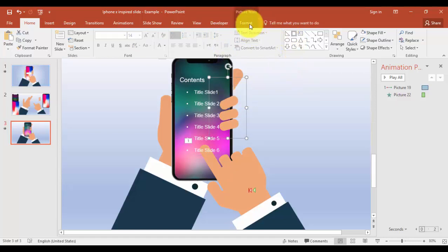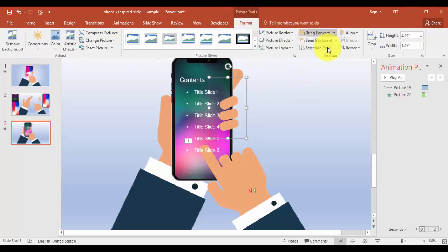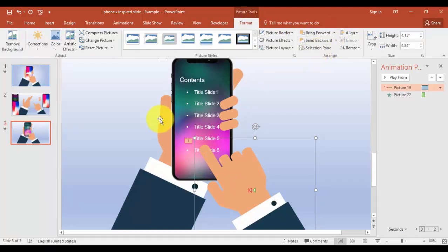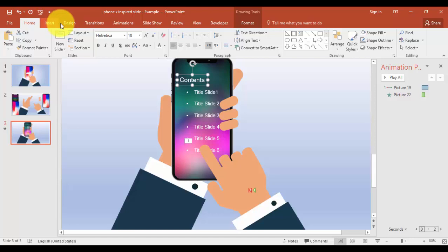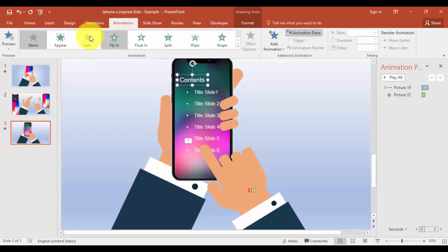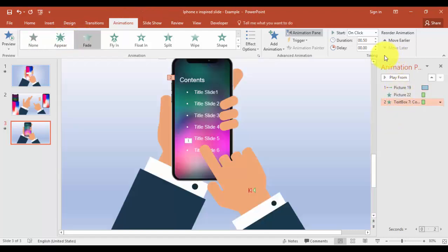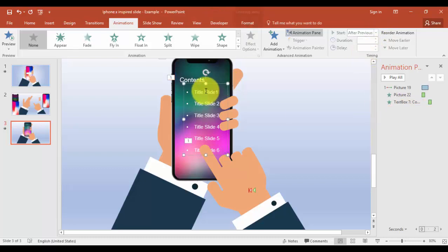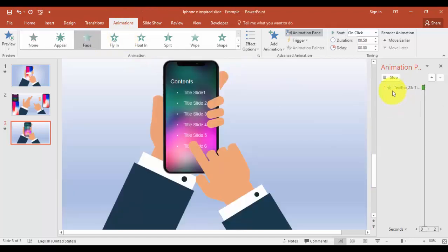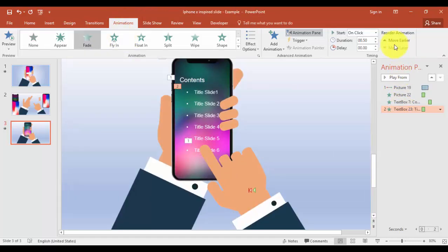Bring the fingers again to front, as well as the hand. I'm going to add animation — a Fade effect set to After Previous. And for this element as well, a Fade effect set to With Previous. Let's see now.